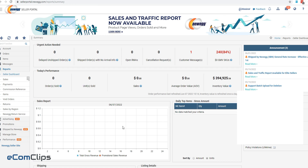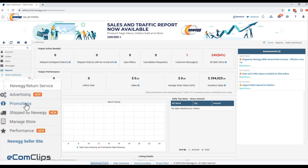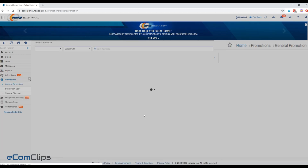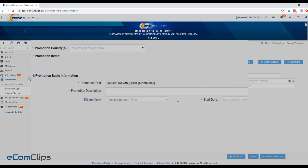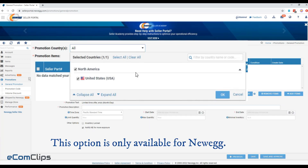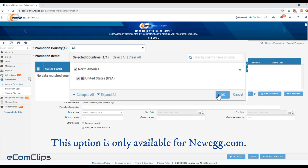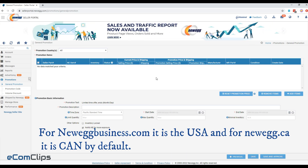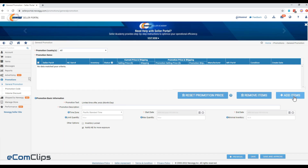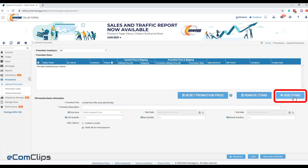First, login to your Newegg seller portal and select General Promotion under the Promotion section. Click the Add a Promotion button. Select promotion countries — this option is only available for Newegg.com. For Newegg Business it is USA, and for Newegg Canada it is CAN by default. Now click on the Add Items button to select the items you want to add to this promotion.